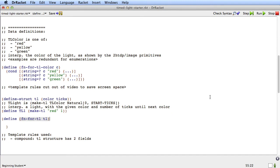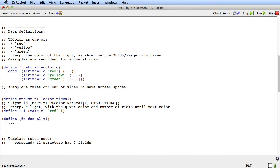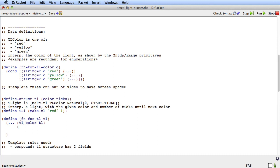And what I'm going to do up here, if I go look at the template rules for compound, it says that I put in all the selectors. So I'm going to put in all the selectors for tl. It's going to look something like this: tl-color of tl, and tl-ticks of tl.